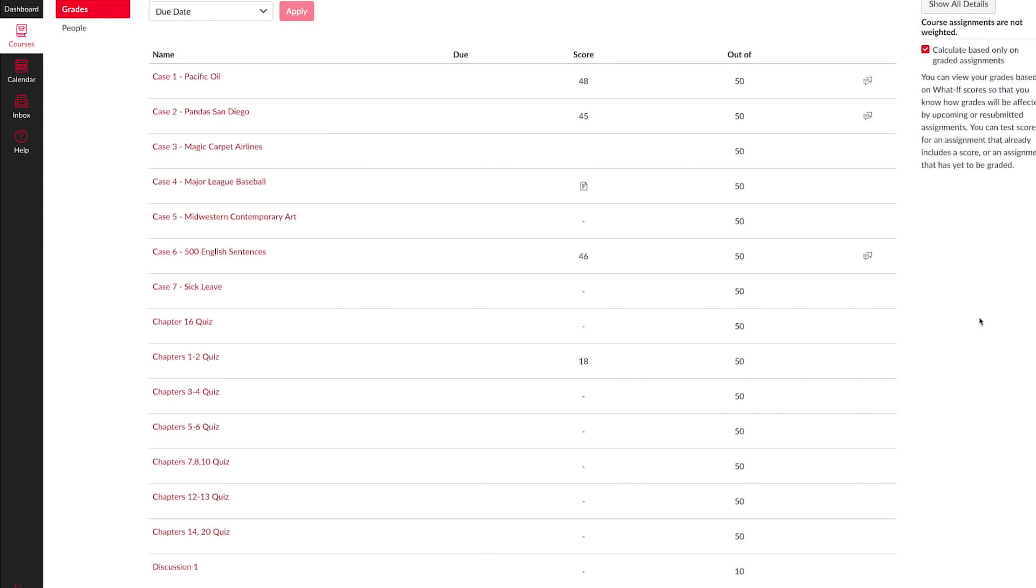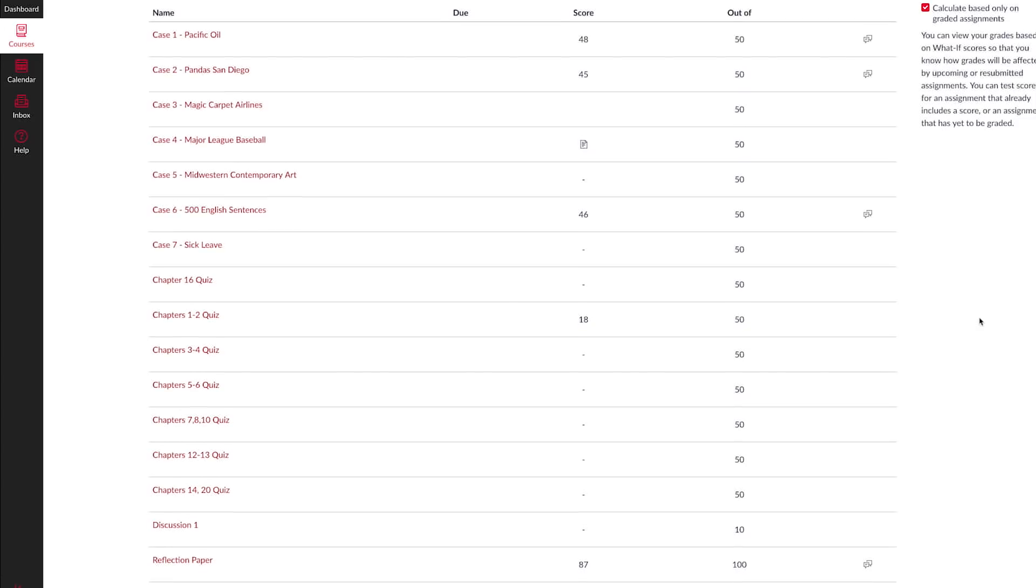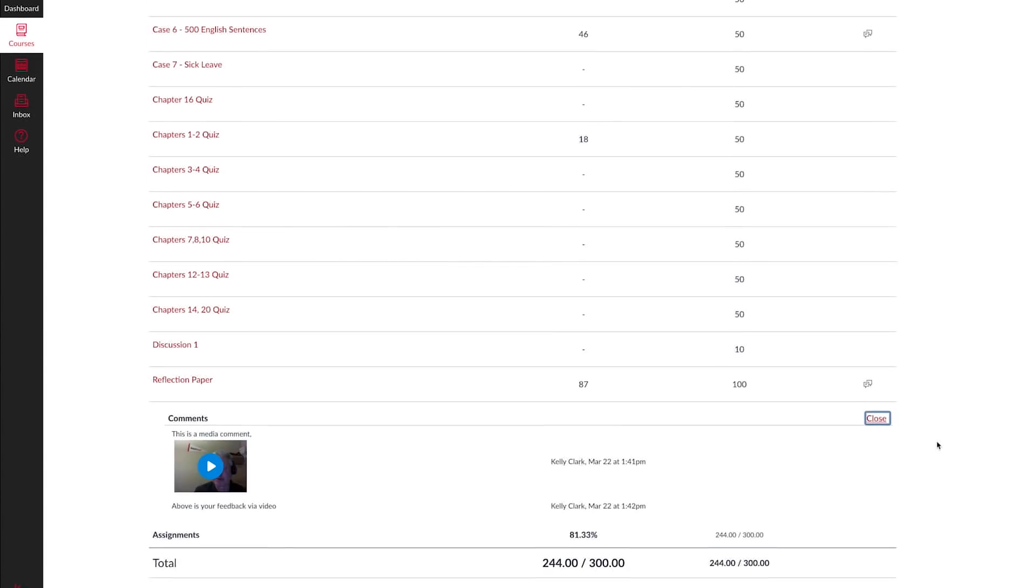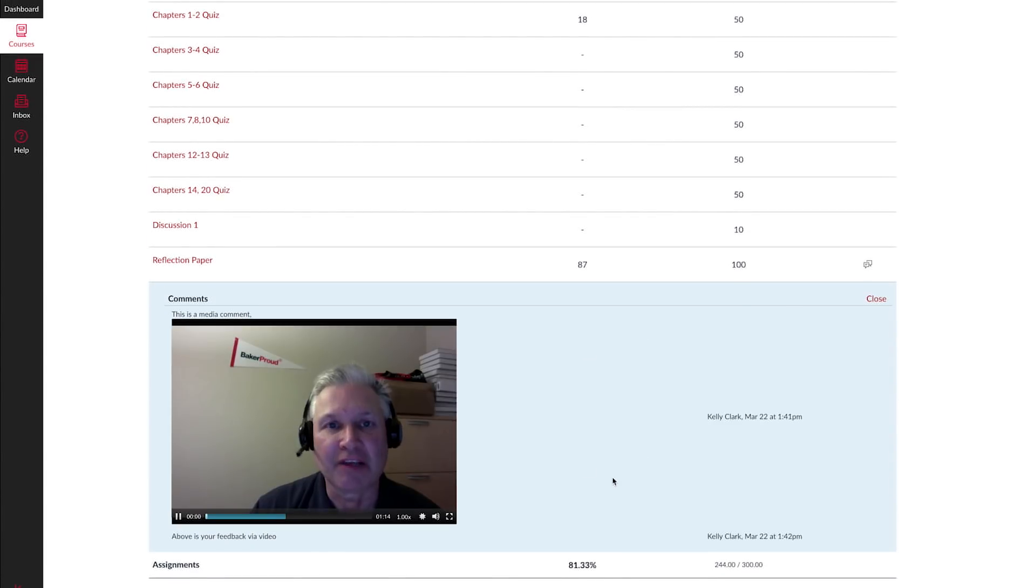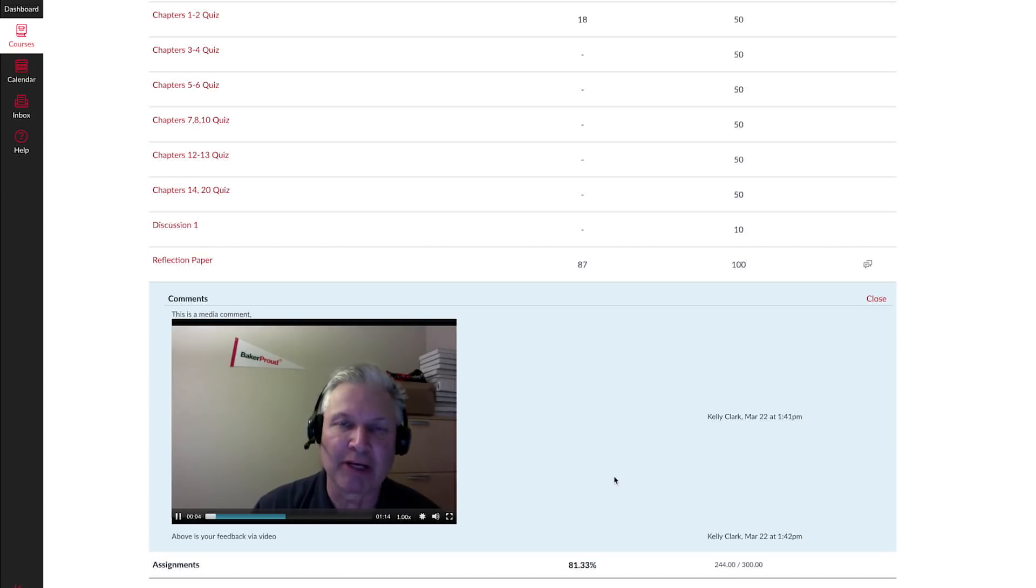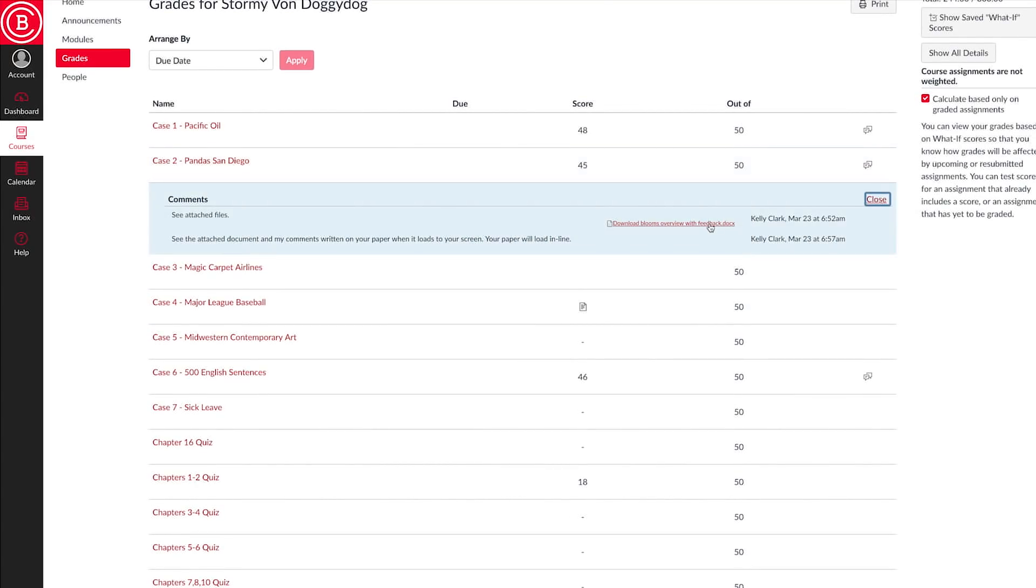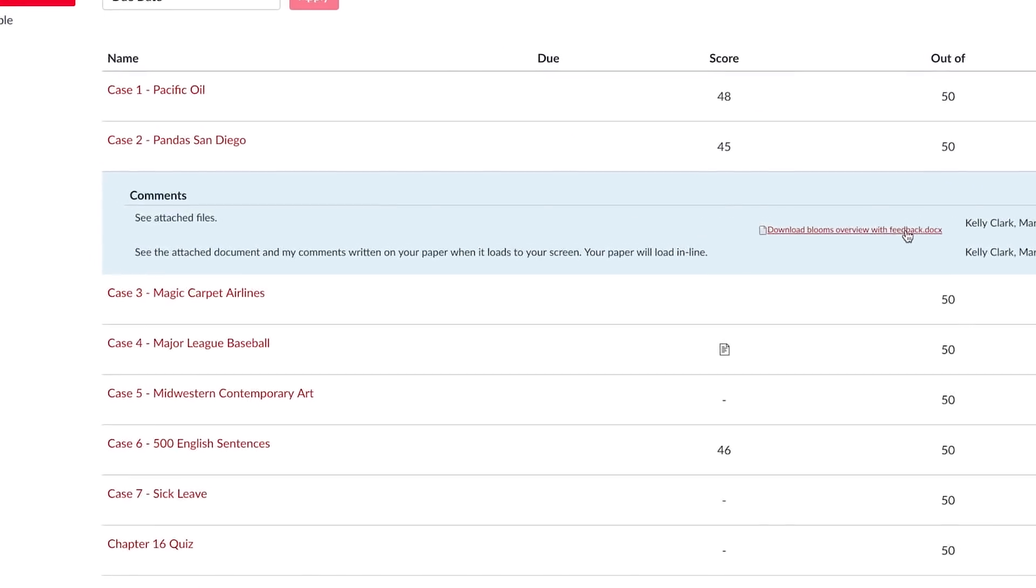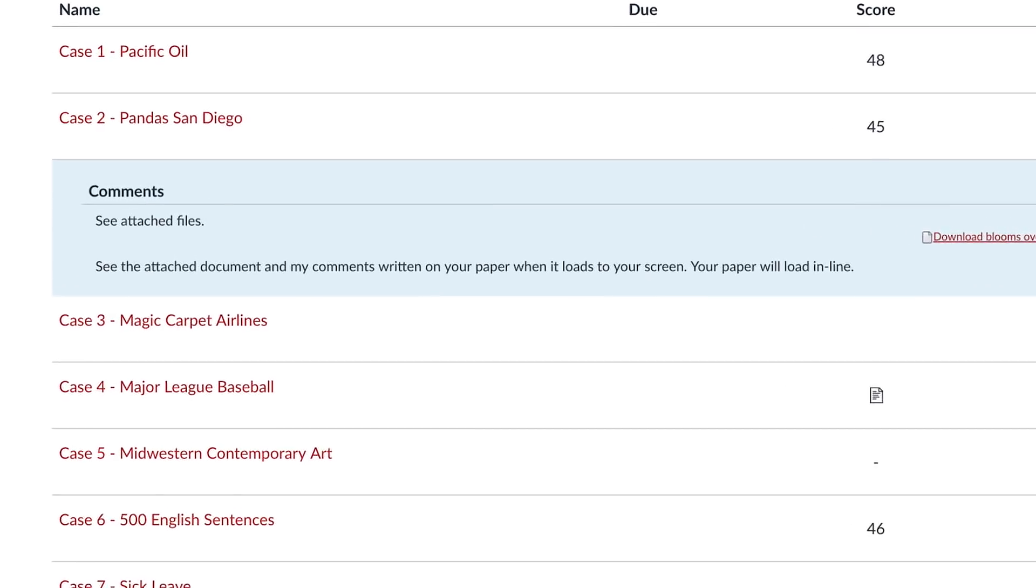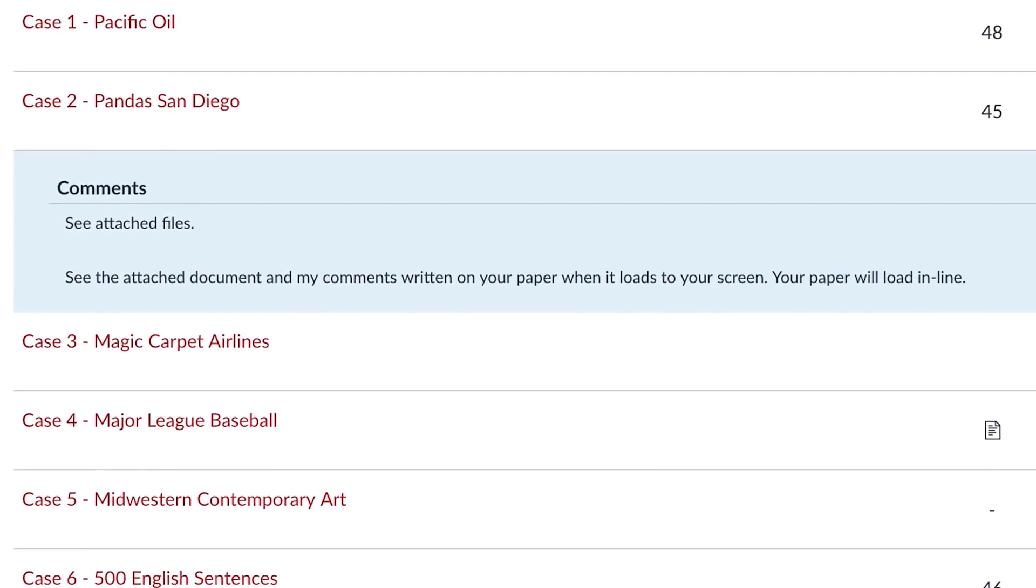You may find instructor feedback in a variety of ways or areas. In the comments area, as a video or audio recording, or an instructor may leave comments or ideas on your submitted assignment and reattach it to you for you to review.